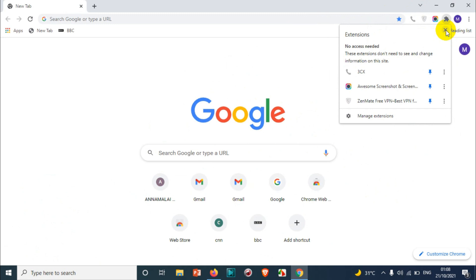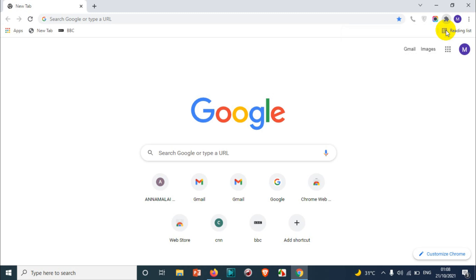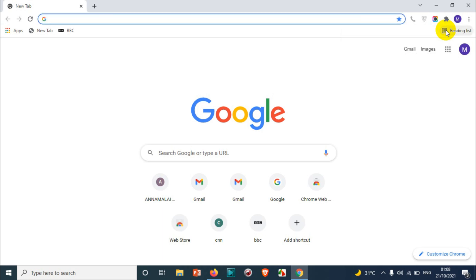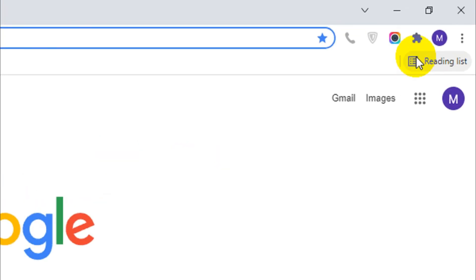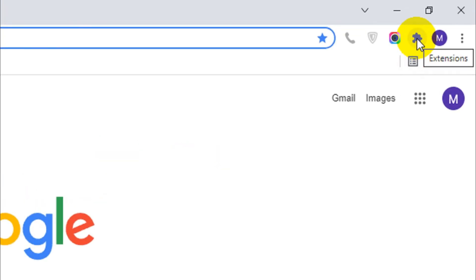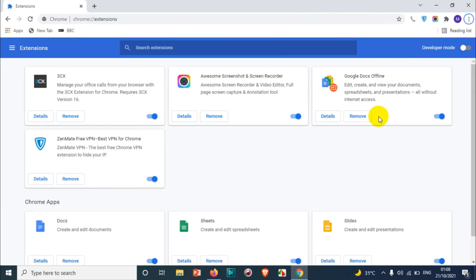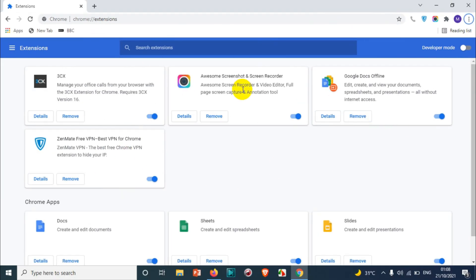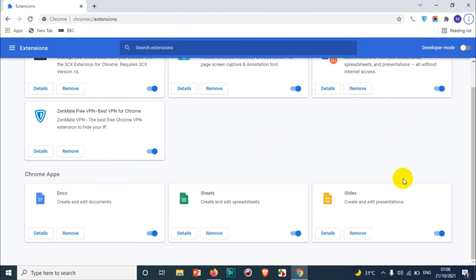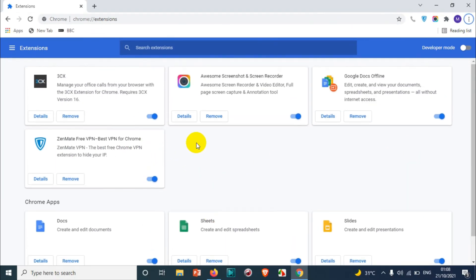In this video we are dealing with Google Chrome. So let's go to the extensions here, manage extensions. And here it will list all the extensions in your Google Chrome.